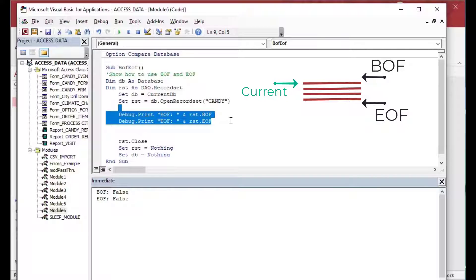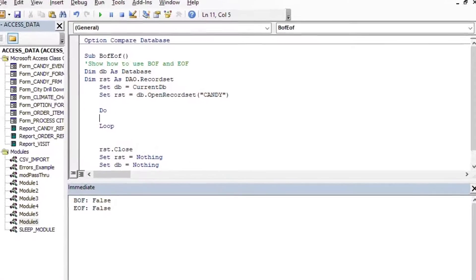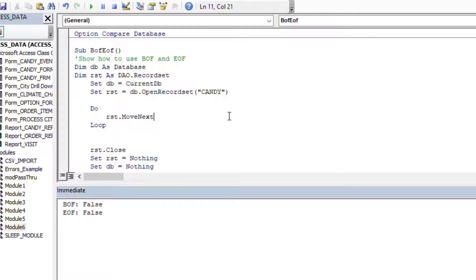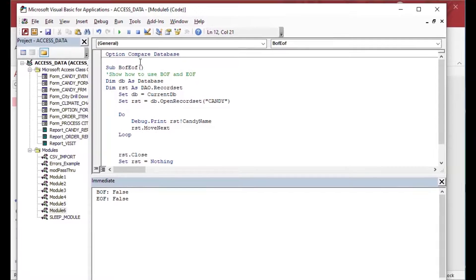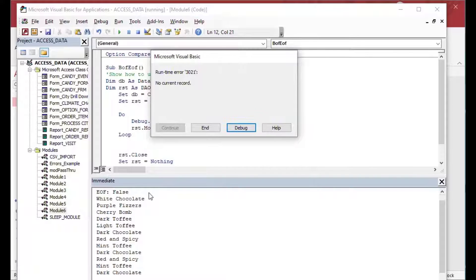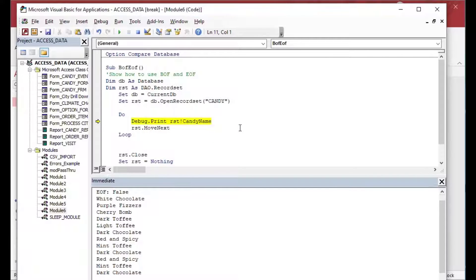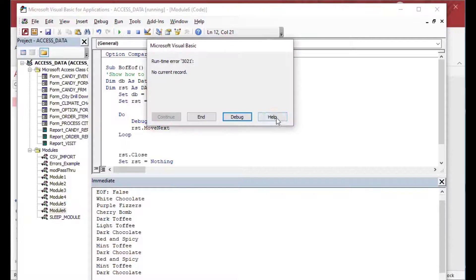If I take those out and put this into a loop, doing a MoveNext on the record set each time the loop goes around, it will show whether we're at end of file or not. However, this MoveNext is going to take us past the end and we'll get an error. As you can see, it printed out the candy names, but when it got to the end it said 'no current record' because we're trying to go past the end of the record set — and that's where EOF can help us.